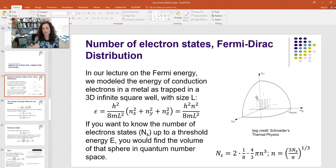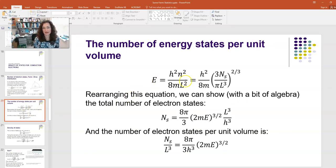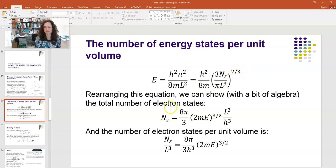If we rearrange this equation and solve for little n, we get n = (3N_s / π)^(1/3). Plugging that back into the energy equation, h² n² over 8mL² becomes h² over 8m times (3N_s / πL³)^(2/3) — because 1/L² equals (1/L³)^(2/3), so you can move that inside.